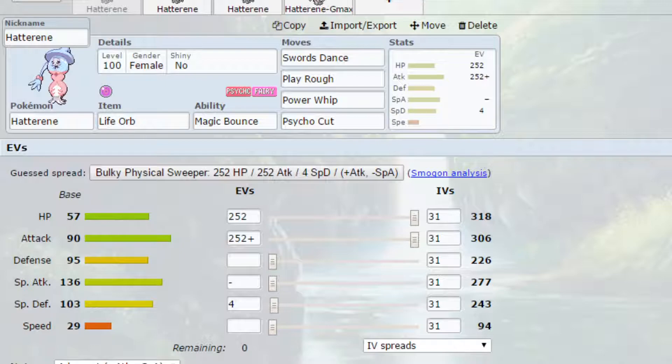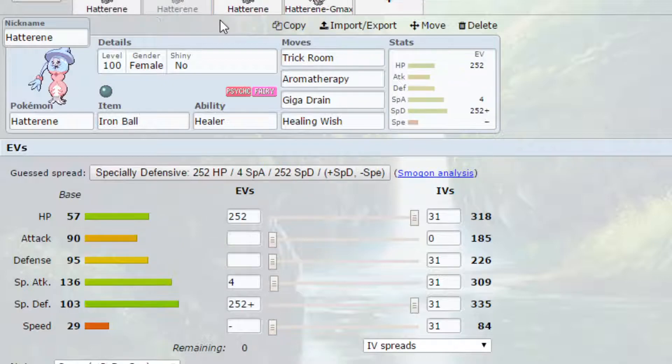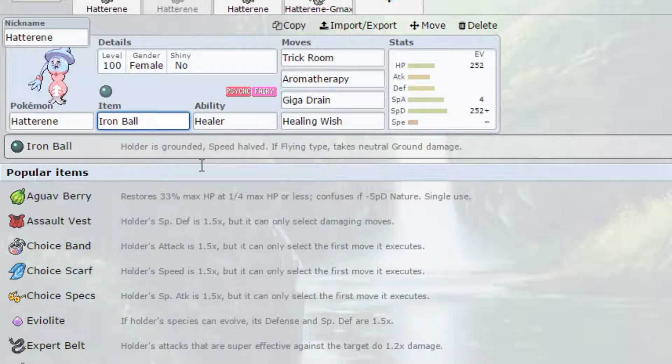EVs gone for max HP and max Attack with an Adamant Nature, so more Attack, less Special Attack, and 4 EVs in Special Defense. Now, I will say Hatterene does work really well in trick rooms and I'm going to talk about this next set to do with trick rooms. On Hatterene on this set, I thought it was a bit quirky.